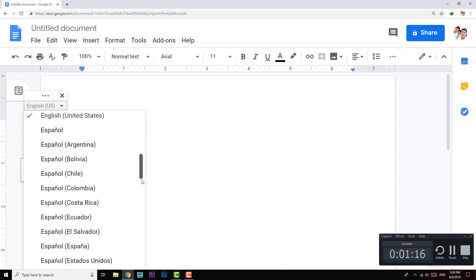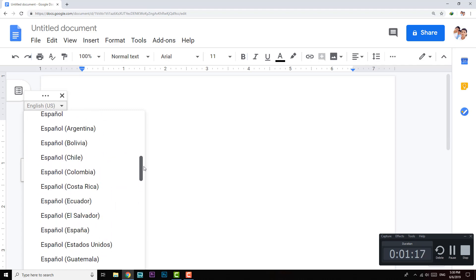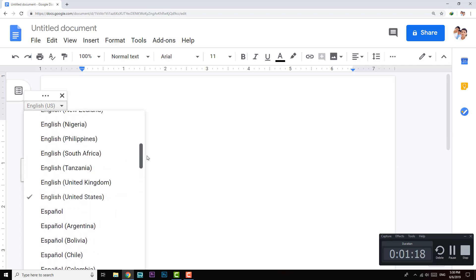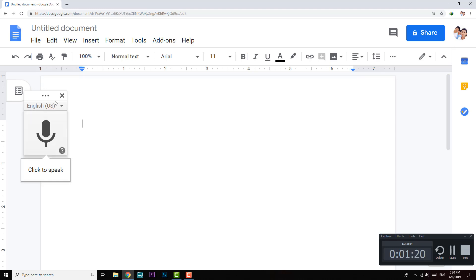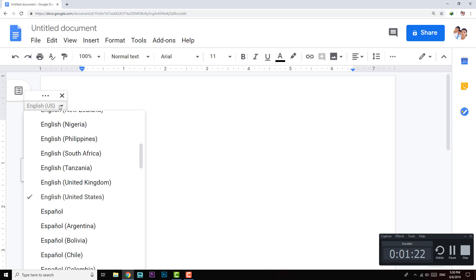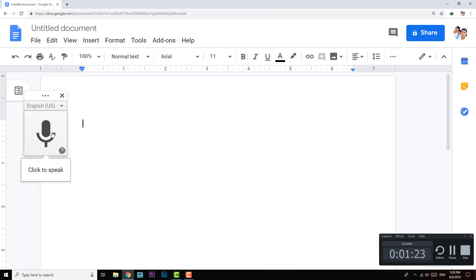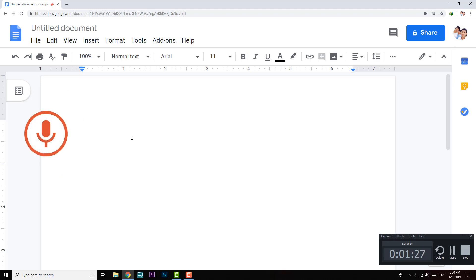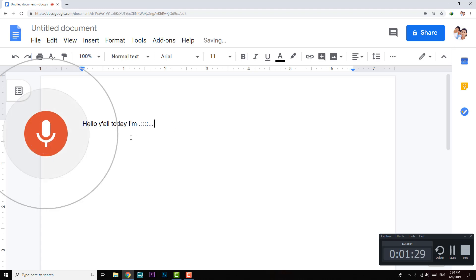You can change to whatever language you want. I'm going to use English US. Now I'm going to test it for you guys. [Testing]: 'Hello y'all, today I'm going to be showing here...' And you can see that it works.